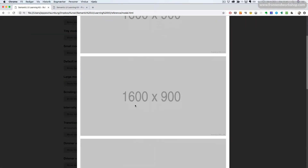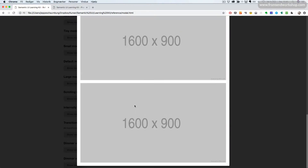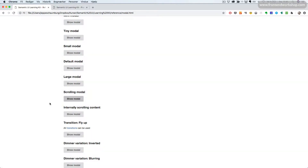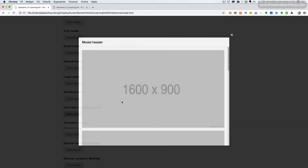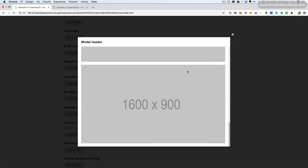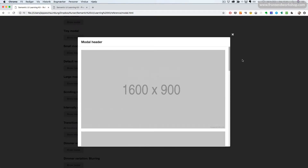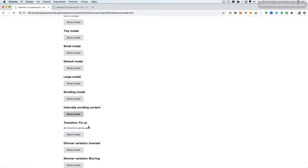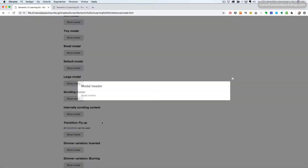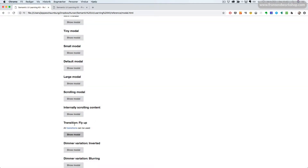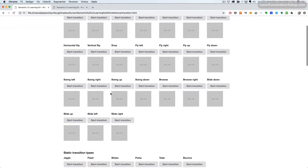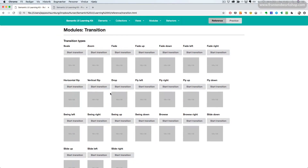We can have a scrolling modal — we can see that the whole modal is scrolling up and down. We can also have internally scrolling content, so we can see that the header and close button is still fixed and only the content inside is scrolling. We can choose different transitions for our modal, using all of the transitions available, which you can learn about in another lecture.